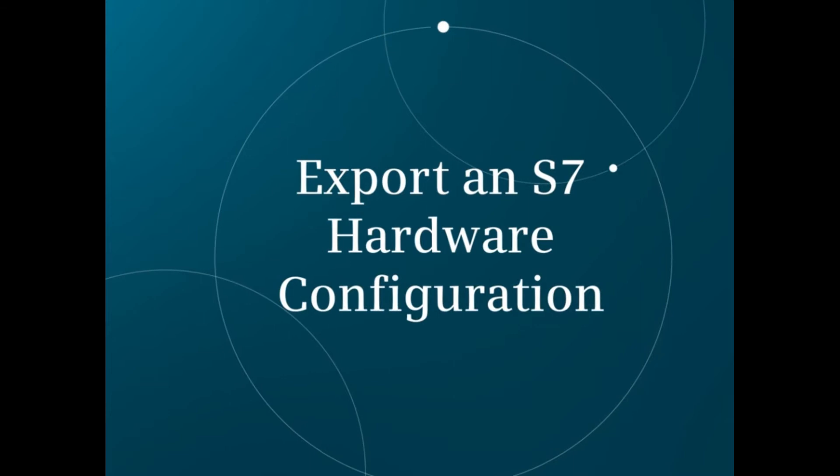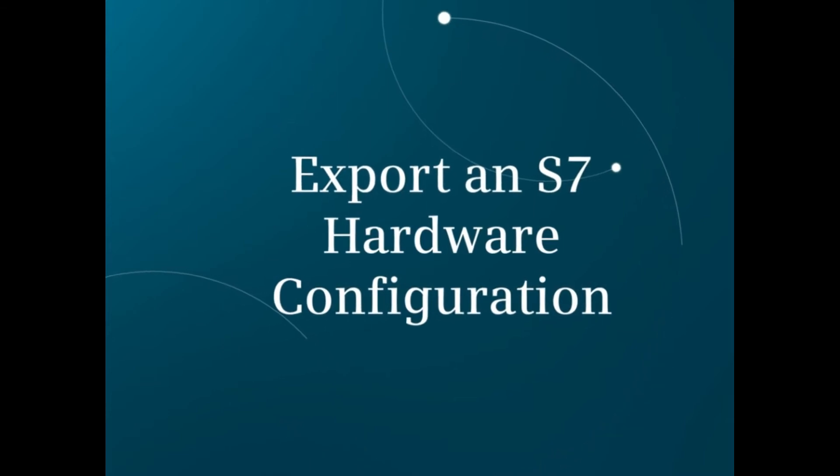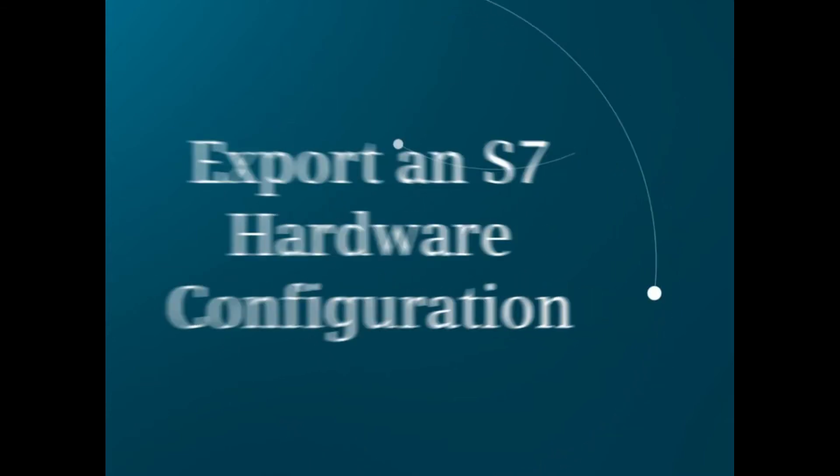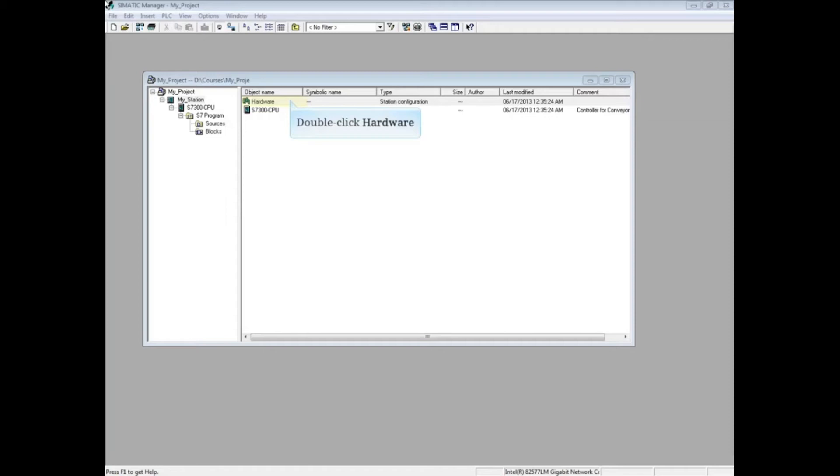To export an S7 hardware configuration from the Simatic hardware configuration editor, from the Simatic Manager, double-click the hardware icon.